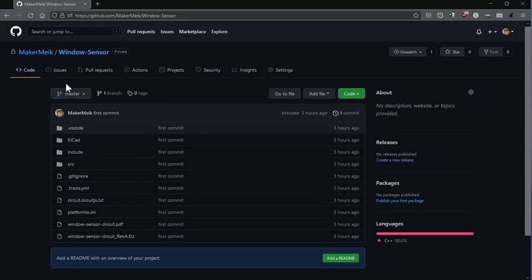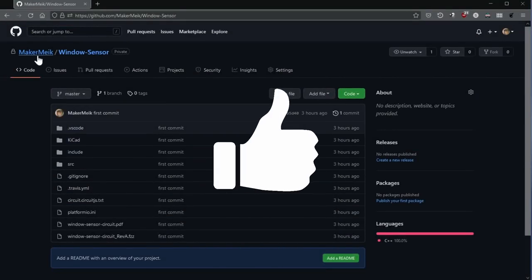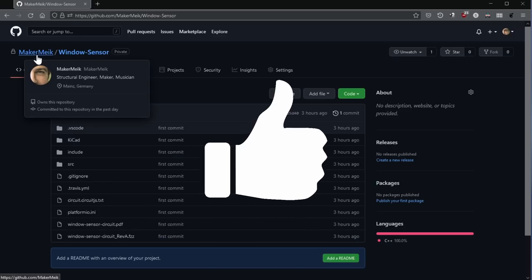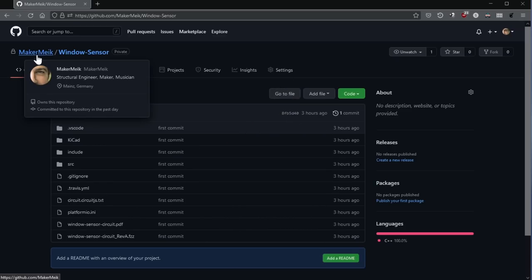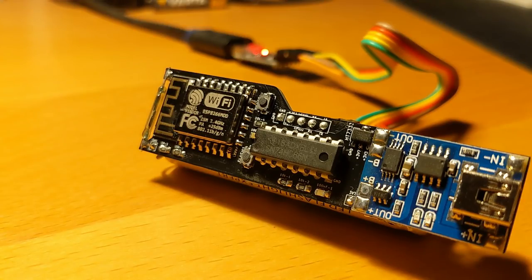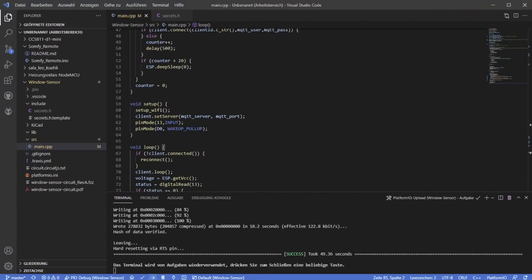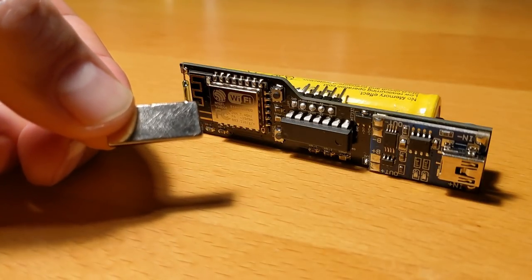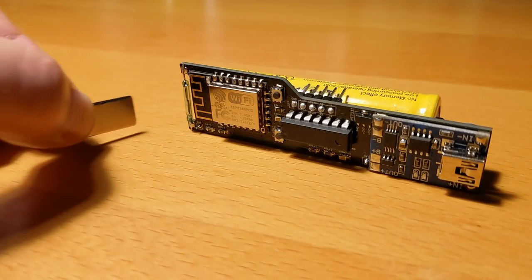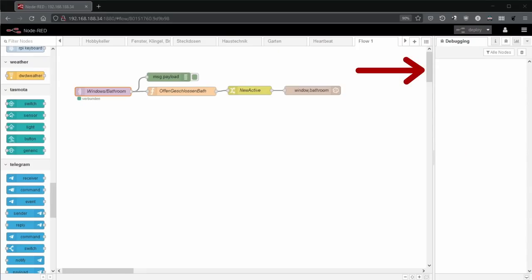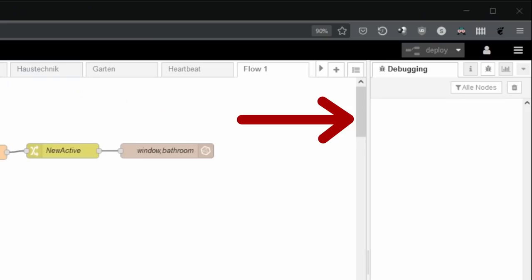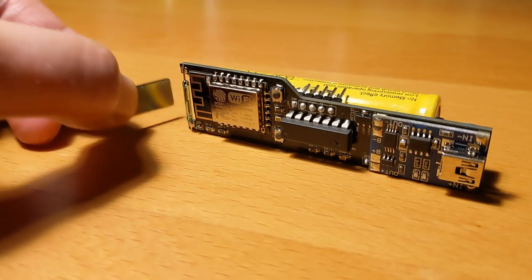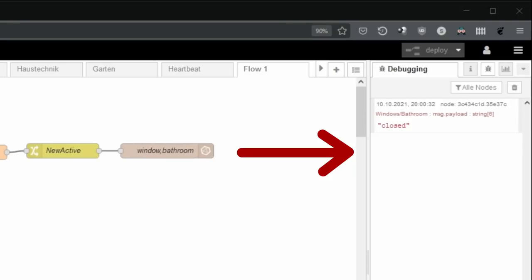If you like my video, subscribe to my channel and give me a thumbs up and feel free to send me a donation. Now it is time for a small test run. I have already prepared my Node-RED to receive the new MQTT communication. When I hold my magnet to the reed contact, I now get it closed. And when I pull it away again, I get it open. Nice.